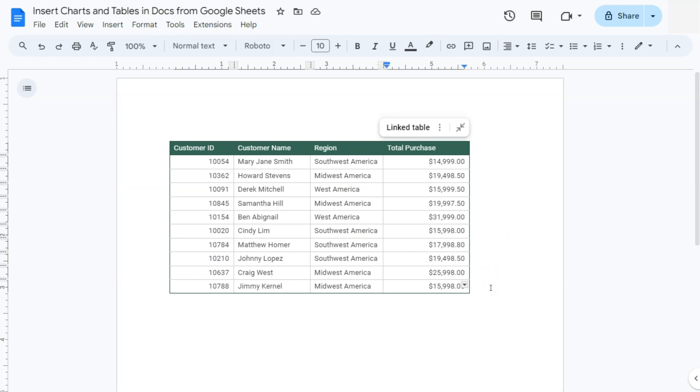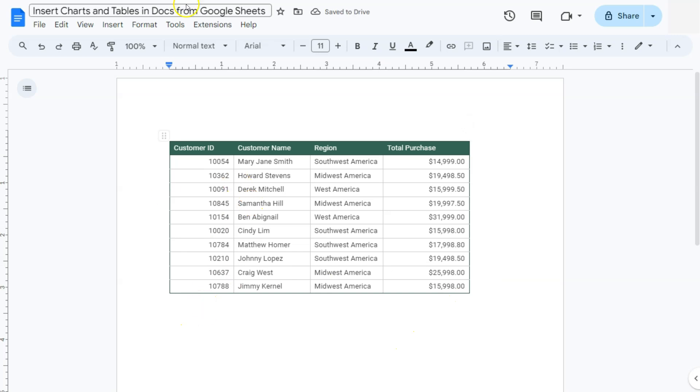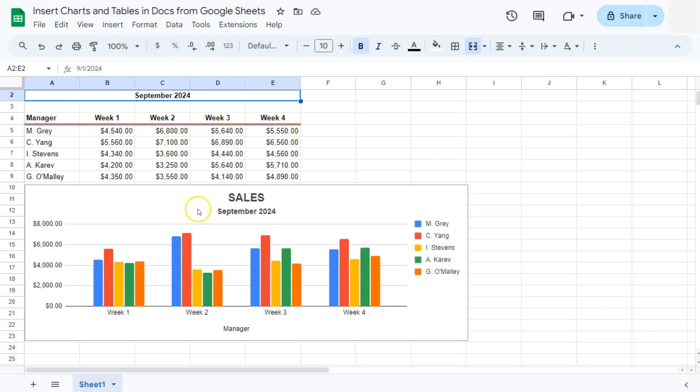Now let's try that with our chart. I'm just going to put some space in between our table and our chart. So let me go to that Google Sheet file where we have our chart. And this is the one right here.